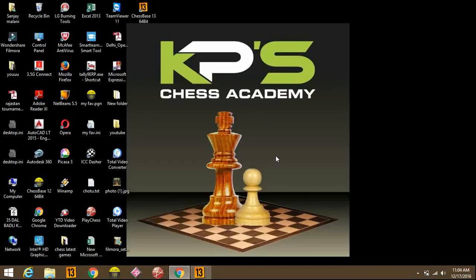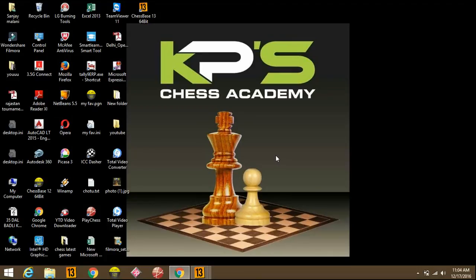Hello and welcome to KP's Chess Academy. In this lecture I'm going to teach you how to make your opening database or reporter. So let's start.